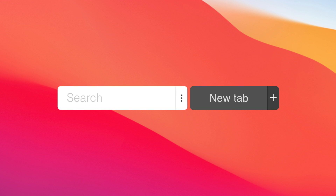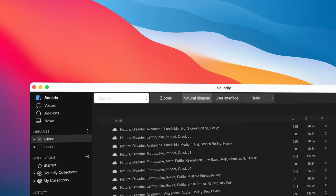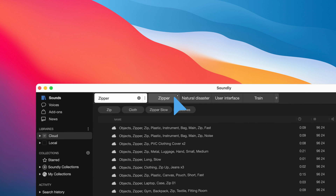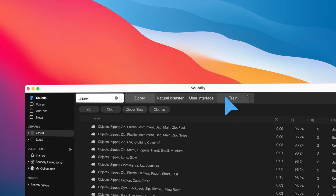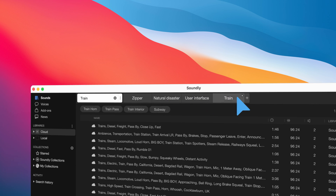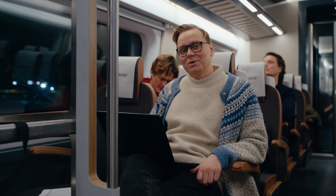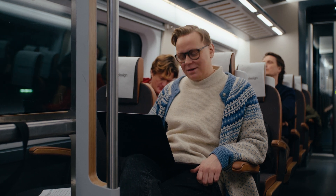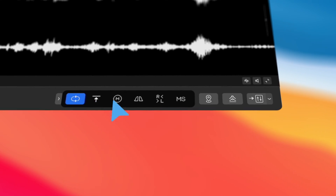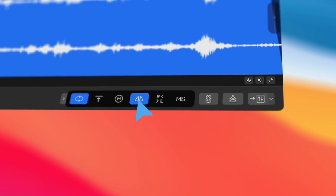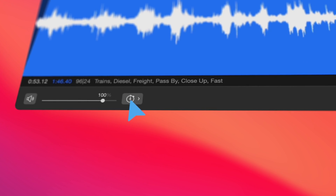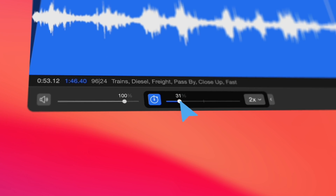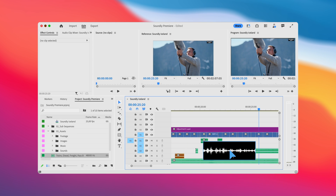We're introducing tabs so you can have multiple searches open at the same time. I have my Ziploc searches here and my train searches here. Adding effects to audio files is now just a click away. Here you can reverse, add fades, sum to mono, and over here I control the playback speed. All effects are applied to the track when you drag it out.